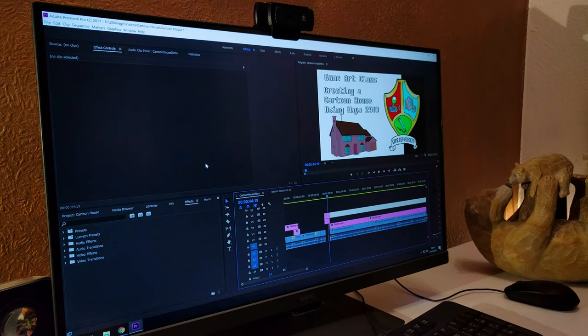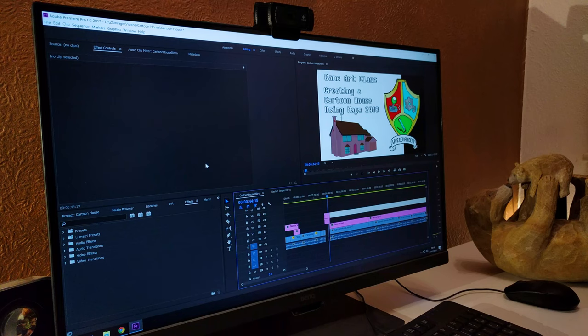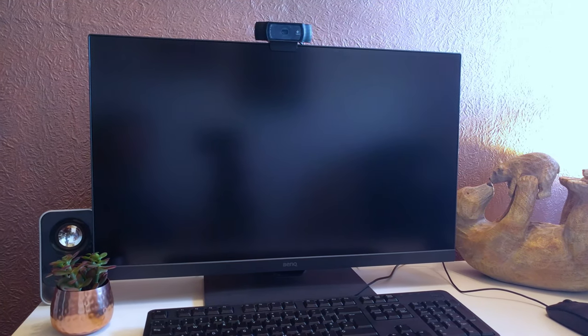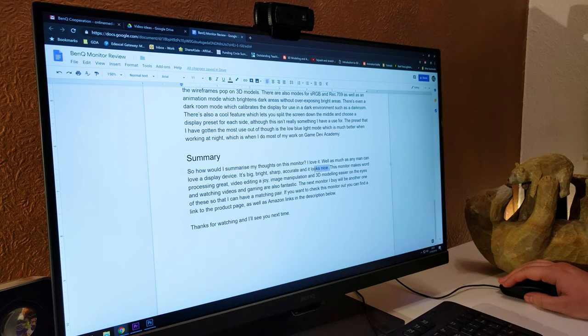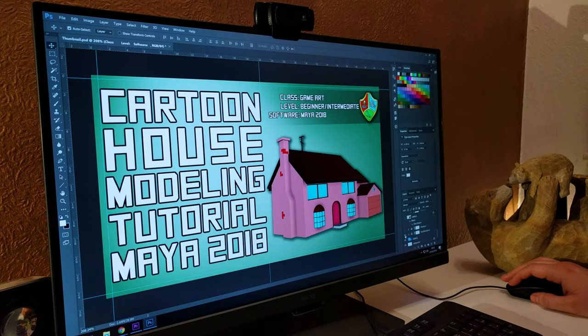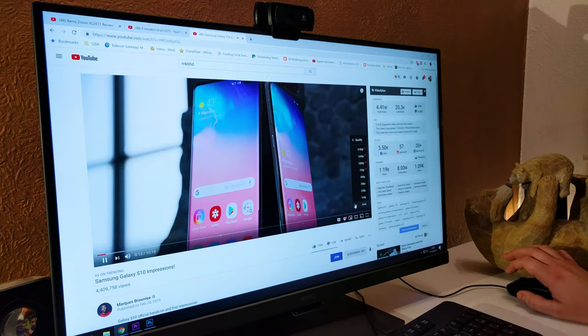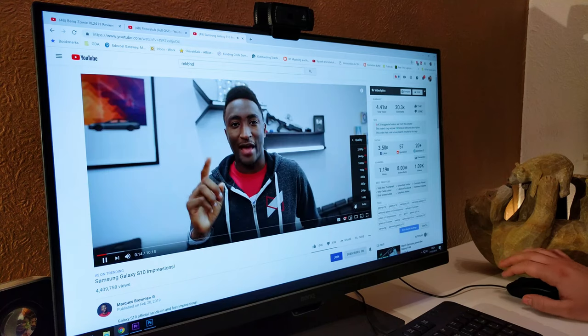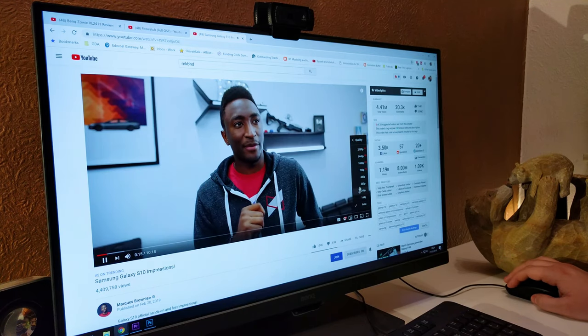So how would I summarise my thoughts on this monitor? I love it. Well as much as any man can love a display device. It's big, bright, sharp, accurate and it looks nice. This monitor makes word processing great, video editing a joy, image manipulation and 3D modelling easy around the eyes and watching videos and gaming are also fantastic. The next monitor I'll buy will be another one of these so I can have a matching pair.